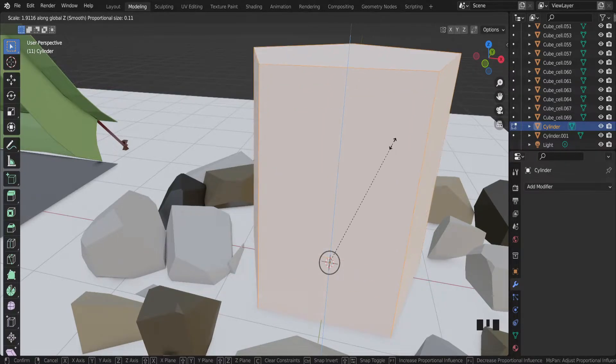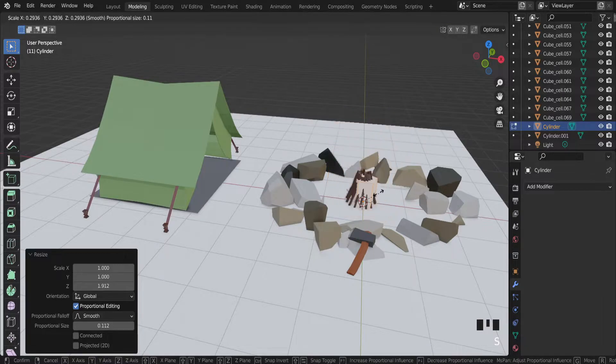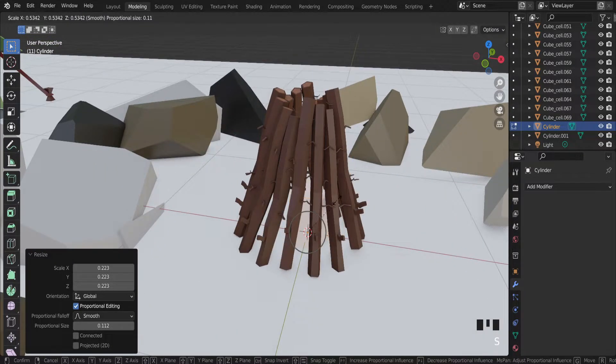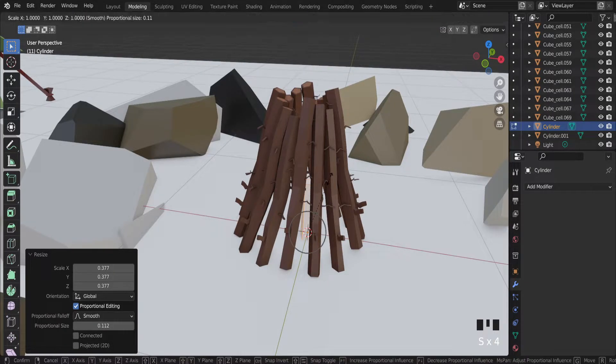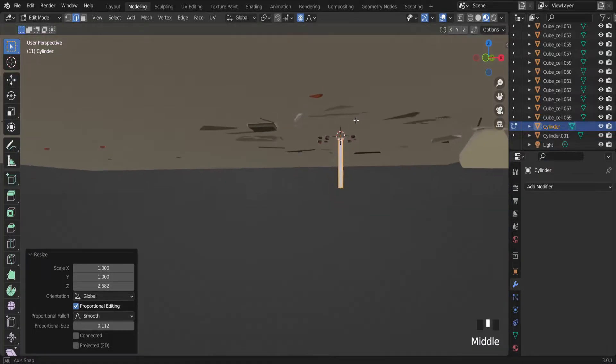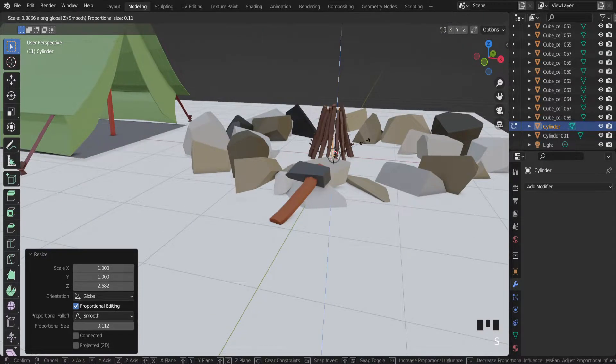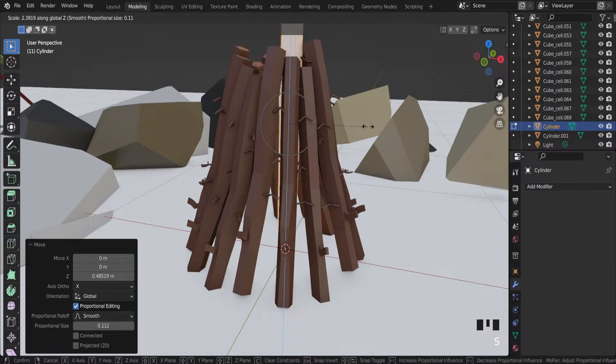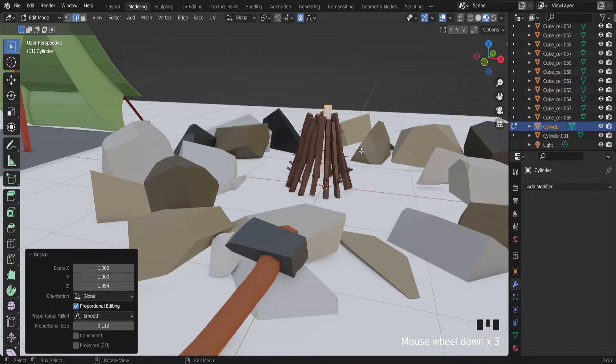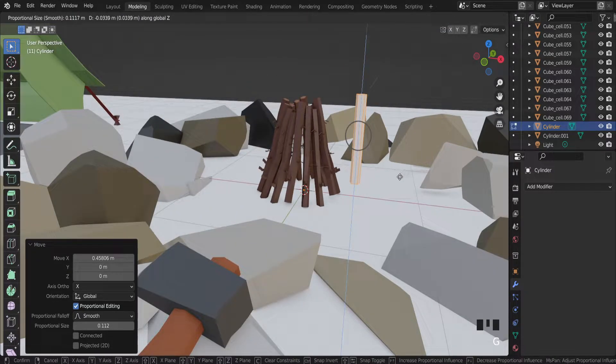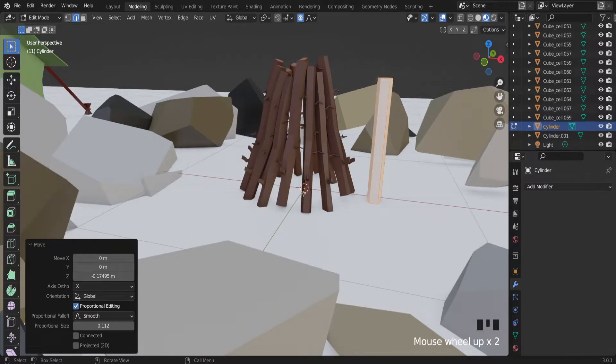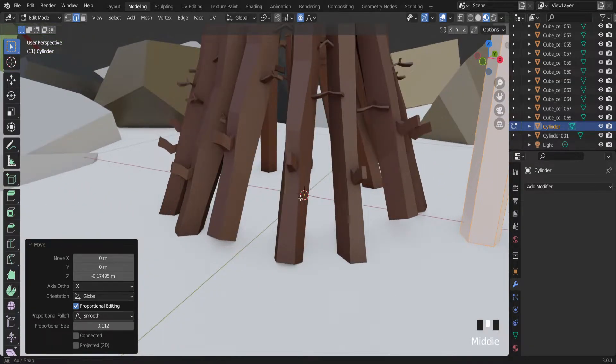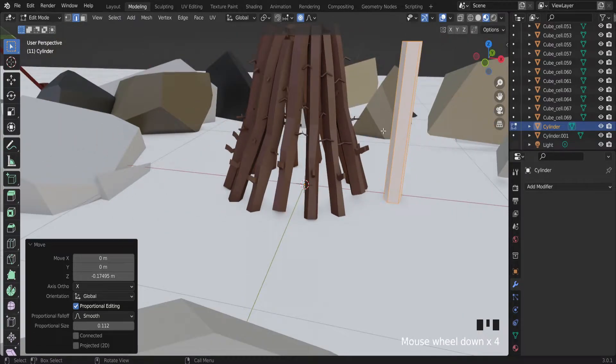Let's scale it first. Scale it a little bit. GX to move it. GZ to move it. As you can see the pivot point still in the same position. So that's what we want.